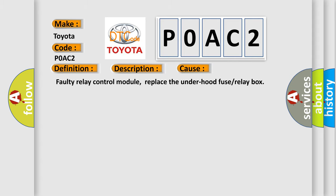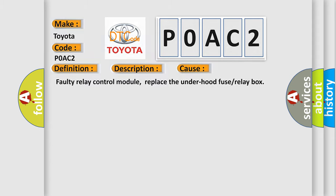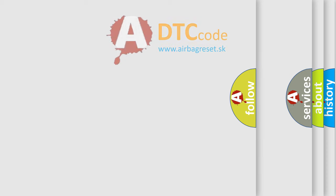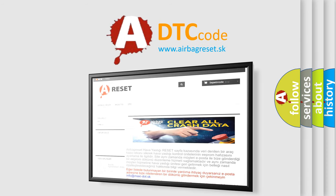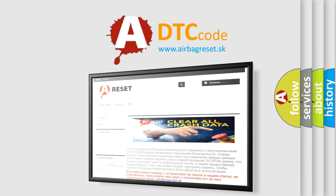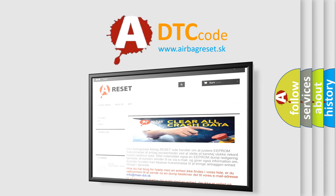The Airbag Reset website aims to provide information in 52 languages. Thank you for your attention and stay tuned for the next video.